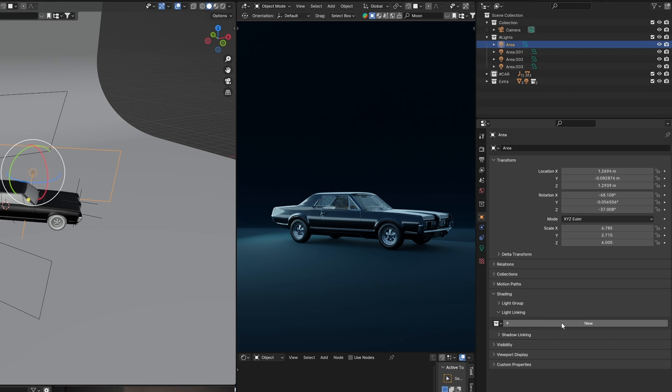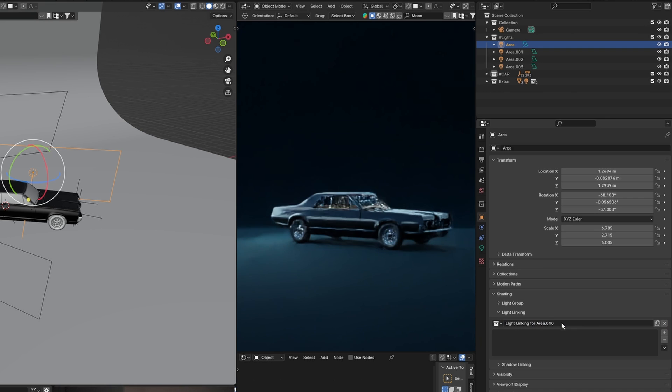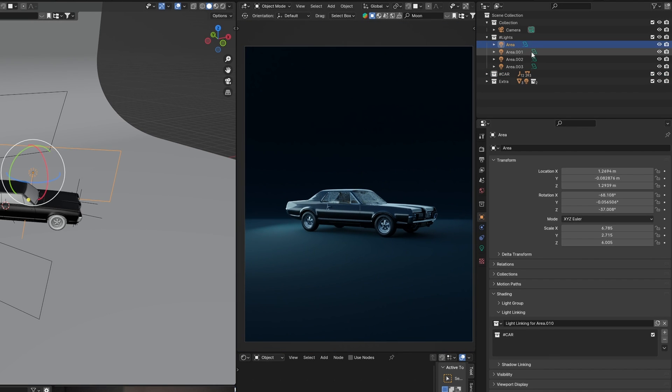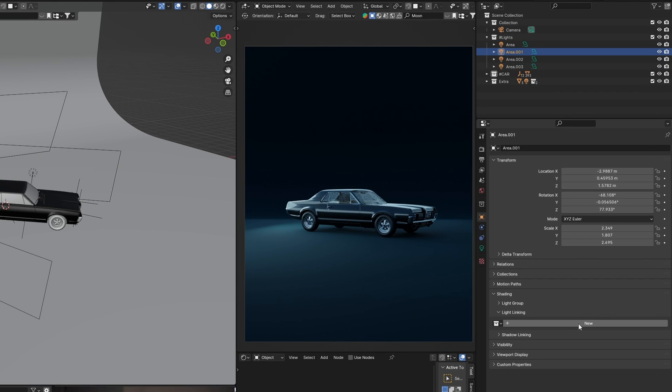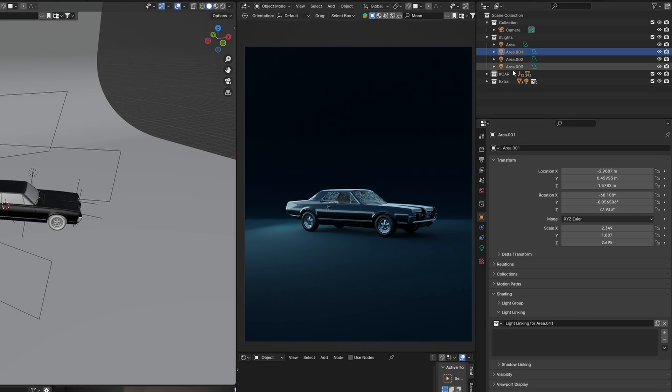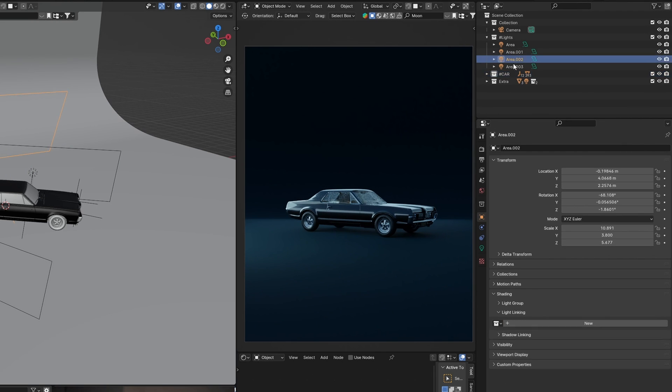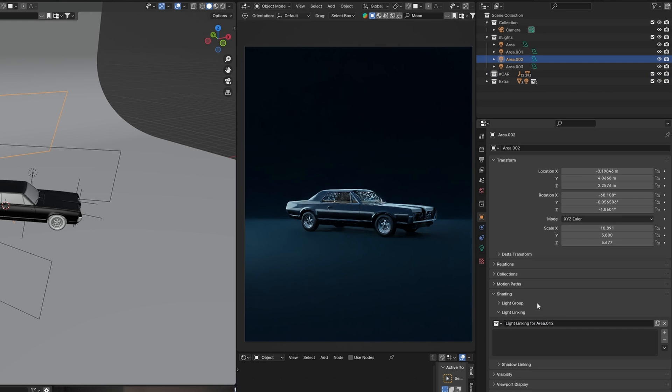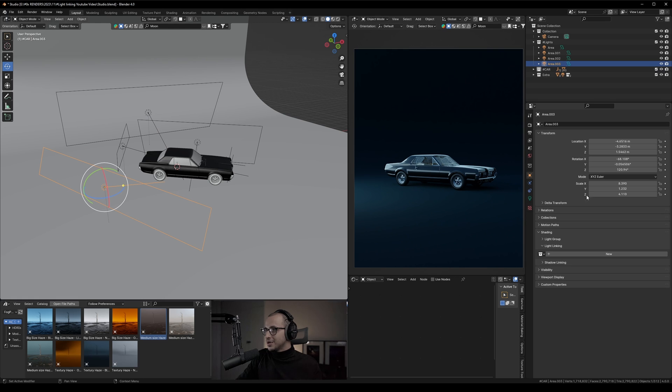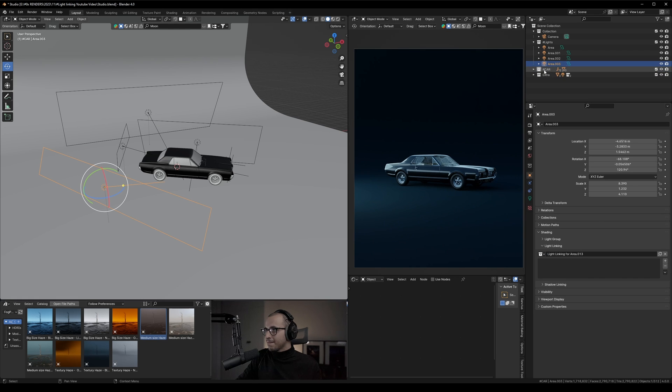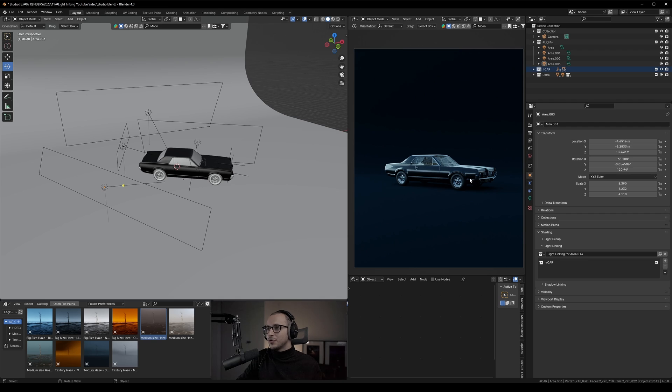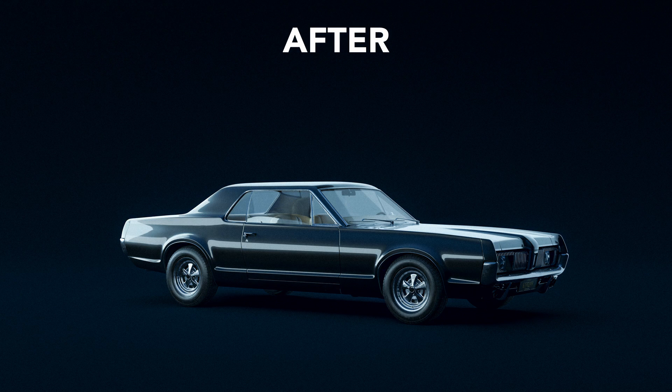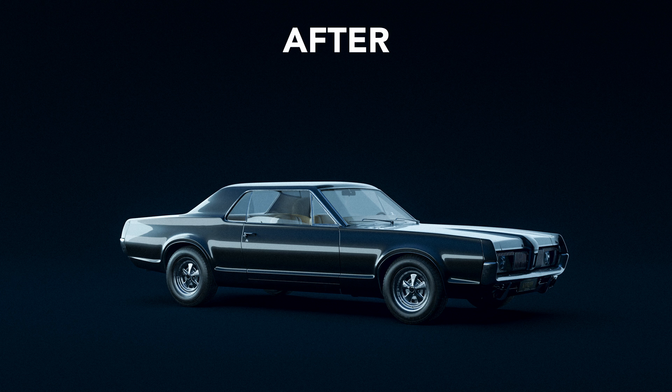You have to do this manually for the other lights. All you have to do is go to Shading, Light Linking, click New, and drag the Car collection. Repeat this for each light. This would have been a very challenging process without light linking.